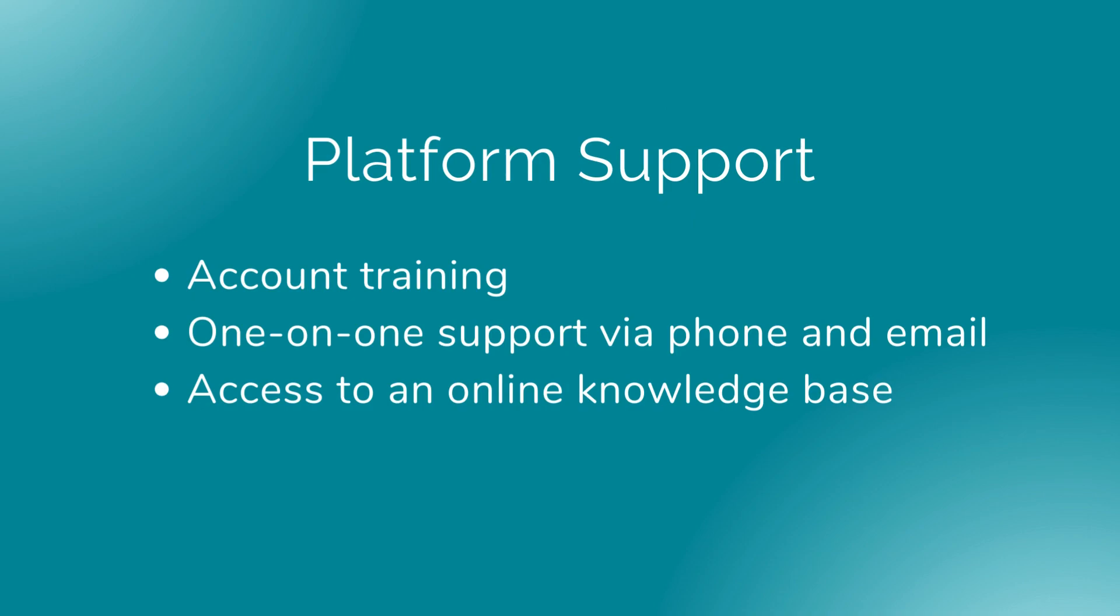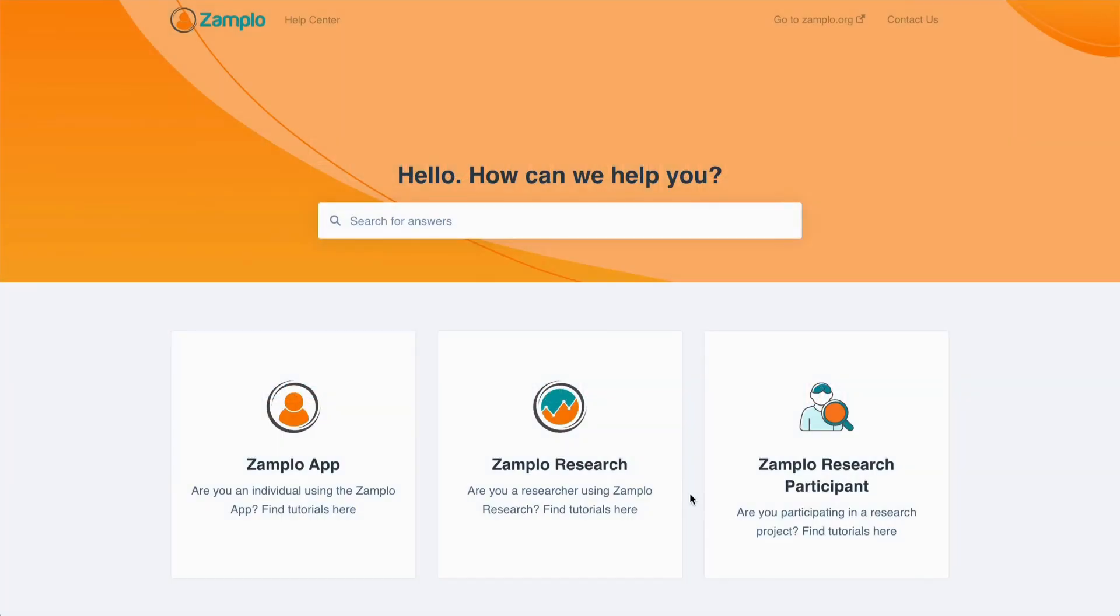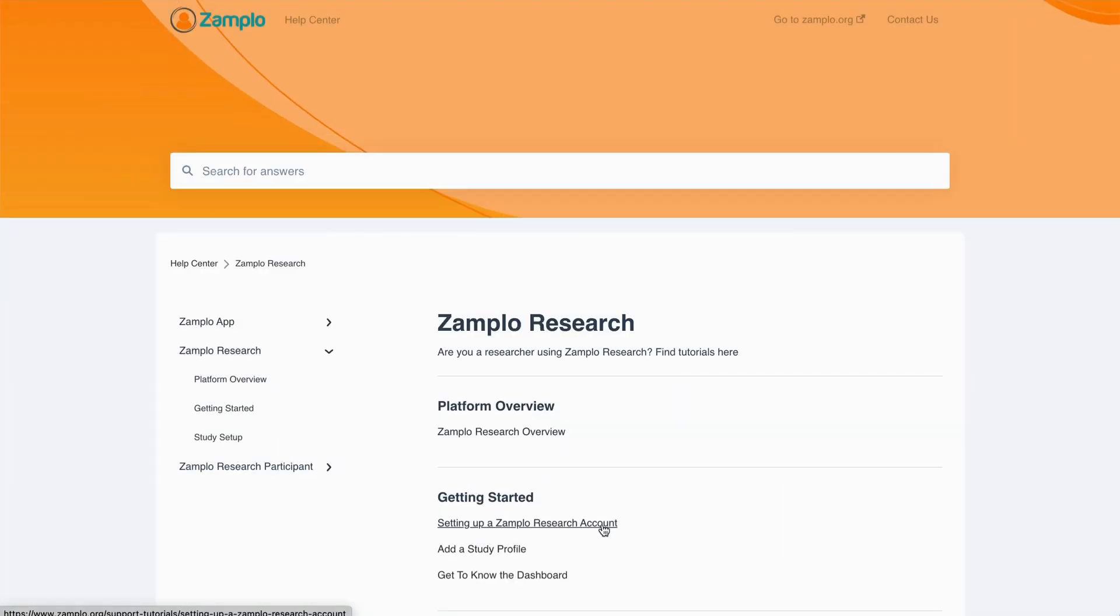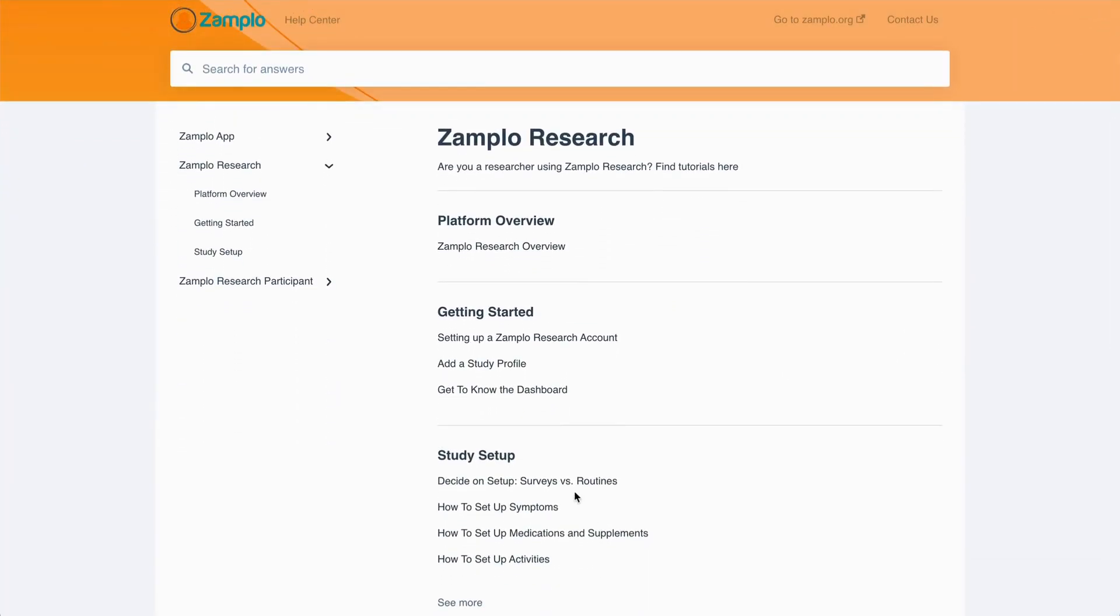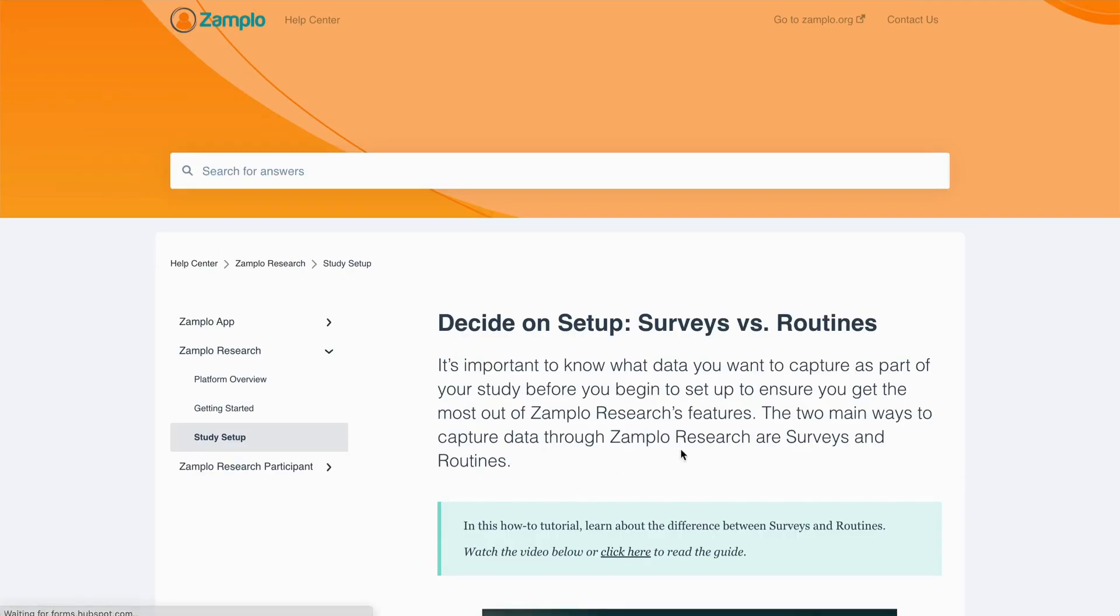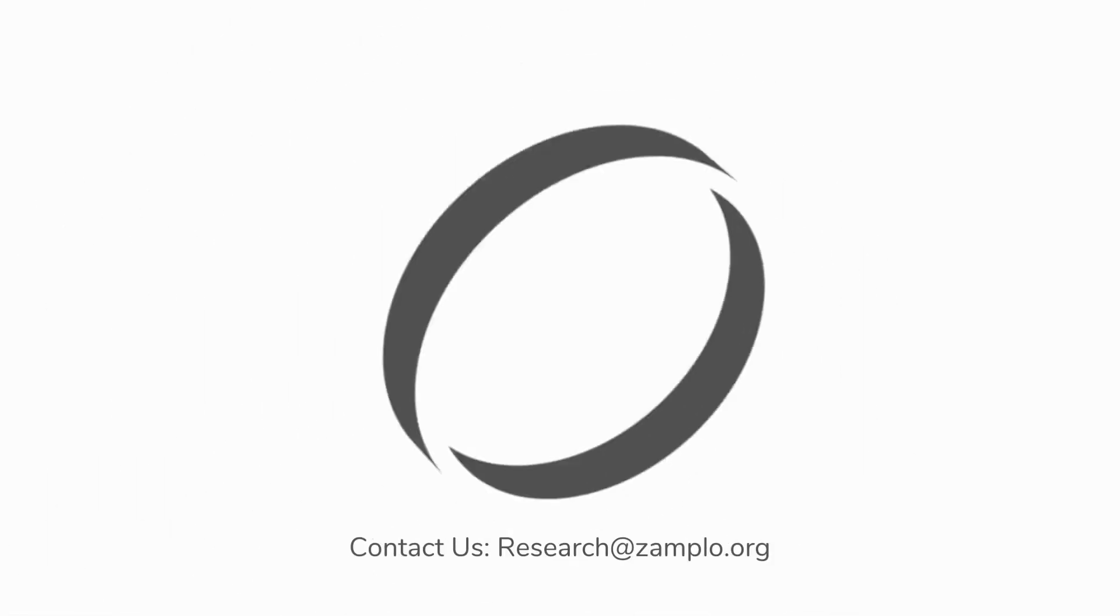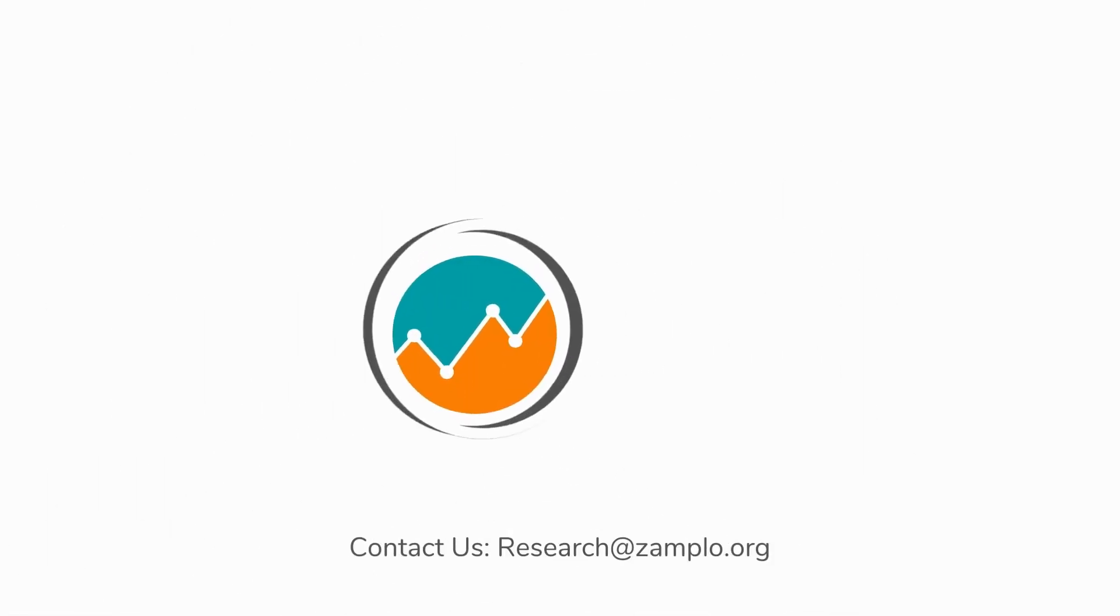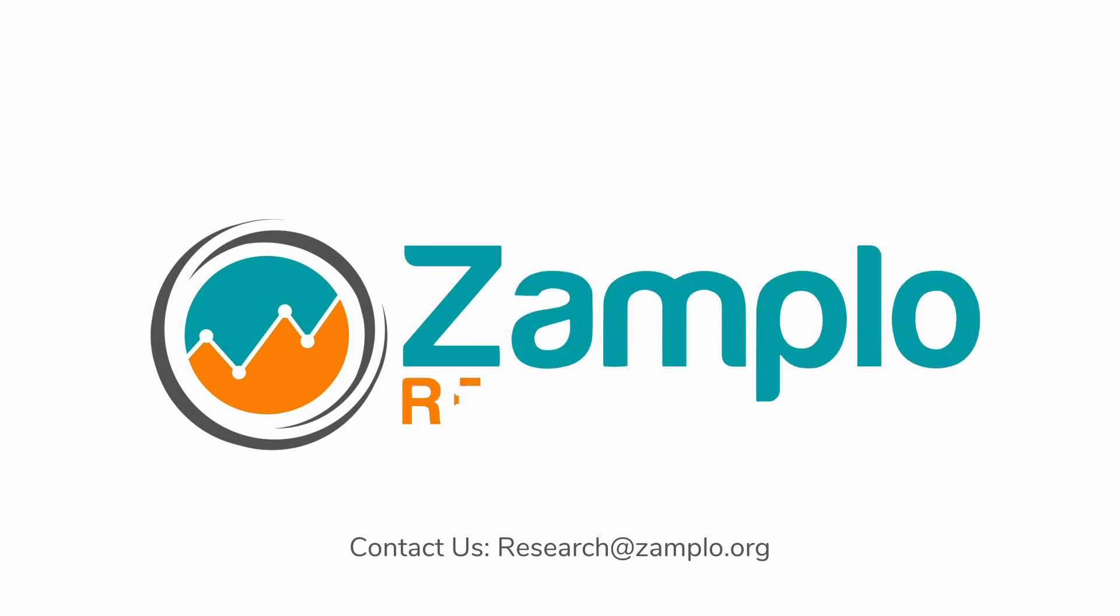We provide you with account training, so you can fully utilize the platform to optimize clinical care and research. You will have access to one-on-one support via phone and email, and access to an online knowledge base with support material to guide you through the platform. Now that you have watched this platform overview, contact us for more information about Zamplow Research, and watch our other guides and tutorials.